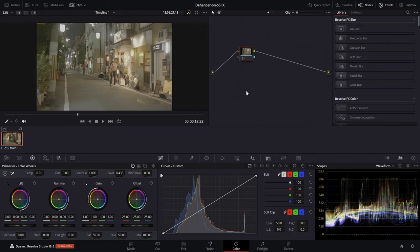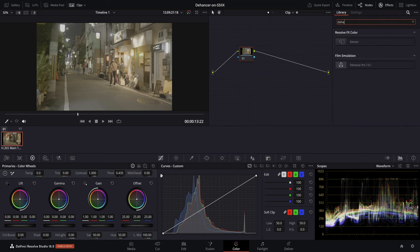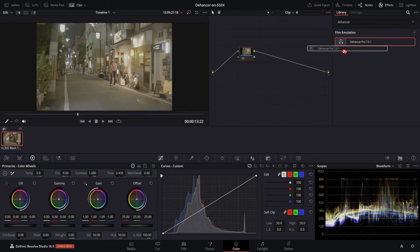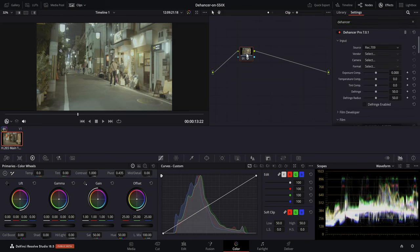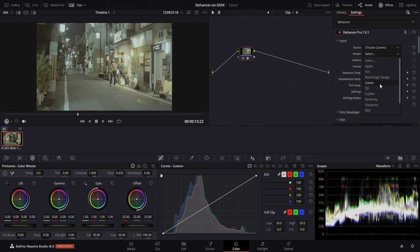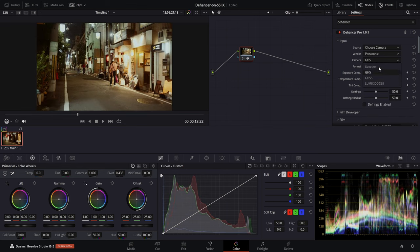Now let's have a look at the plugin itself. I will show you the process where we work without CSTs and directly use V-Log from our Lumix S5-2X. Under plugins, you can find Dehancer Pro. Drag it onto a node and select your camera color space as input. If you want to create your own LUT for your Lumix S5-2 or S5-2X, I recommend you follow my steps.